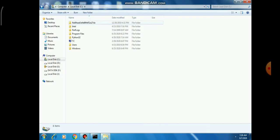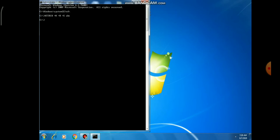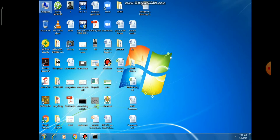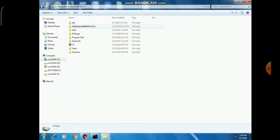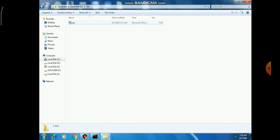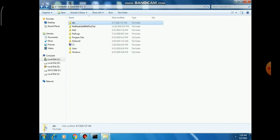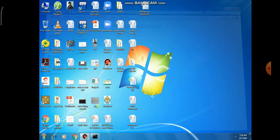If you want to make the folder visible again (unhide it), you write: 'attrib -h -r -s abc' and press Enter. After pressing Enter, go to your C drive and you can see that the folder now exists again. This is how we hide and unhide a folder or file using the ATTRIB command.